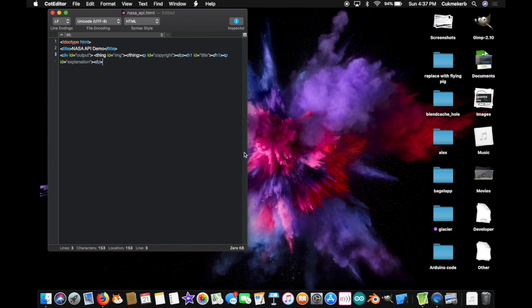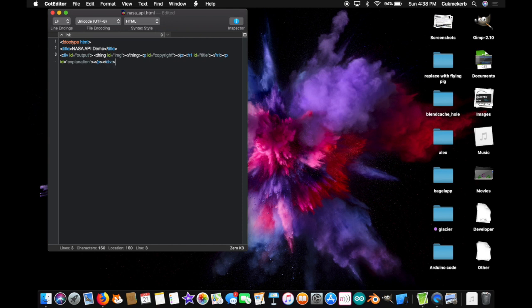Alright. And close that tag. Slash h1. One more thing inside this div. P id equals and in quotes, explanation. And close that p tag. And what that does is it sets up the place where the JavaScript is gonna be putting the results. Because the result changes every single day. Super cool, super cool. And, close the div tag. Yeah, you're gonna wanna do that. Big mistake you can make is not closing your tags. It will screw up your code.